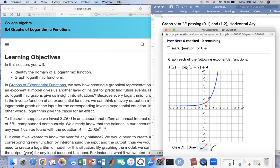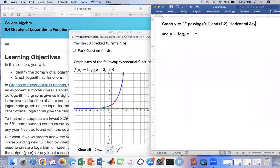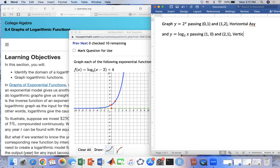We learned that the logarithmic function is the inverse of the exponential function. So therefore, the points are kind of reversed. We're going to reverse the order — so instead of (0, 1) and (1, 2), we're going to be passing through (1, 0) and then (2, 1). And instead of having a horizontal asymptote, this one would have a vertical asymptote.